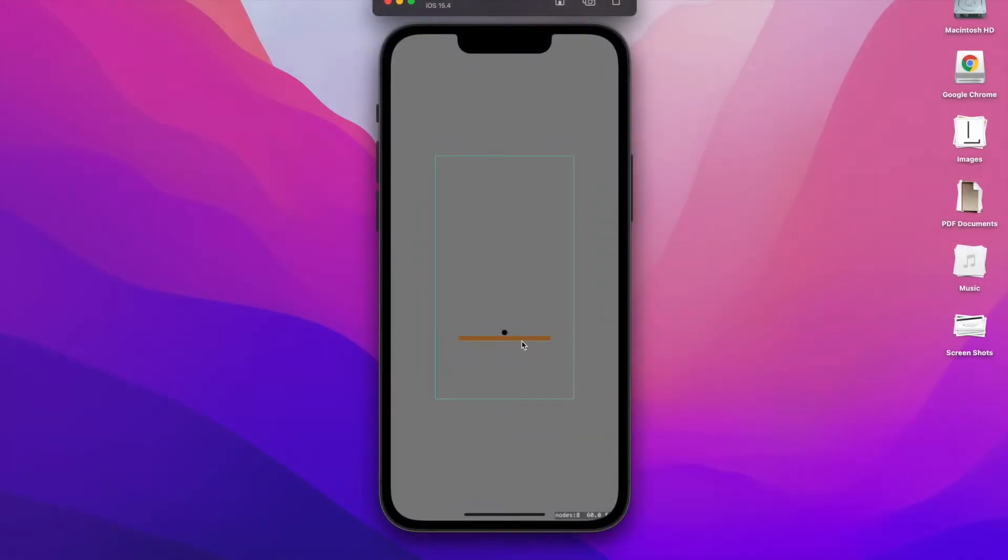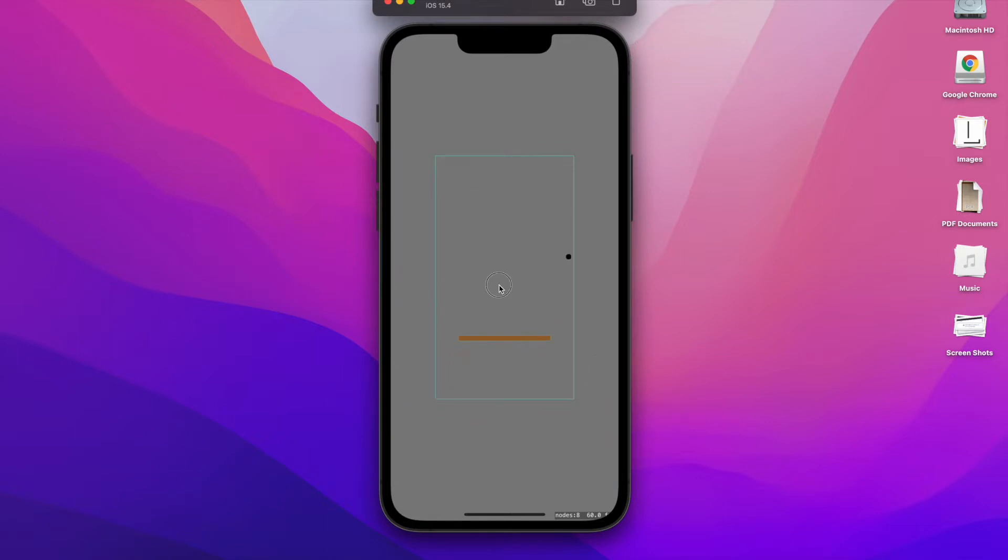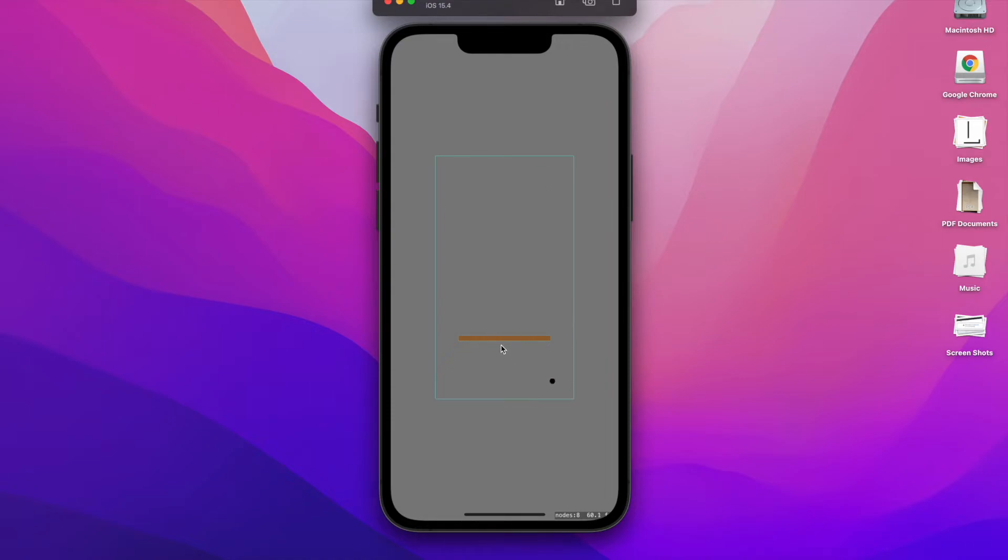Today we're going to take a quick look at how to add physics to your physics bodies or your player nodes inside of a SpriteKit game using your tap gestures. So whenever the user touches the screen or drags or anything like that, they'll apply a physics impulse to the character allowing them to jump or move around in any kind of way that you want to.